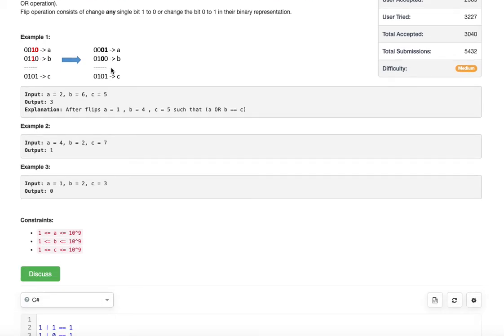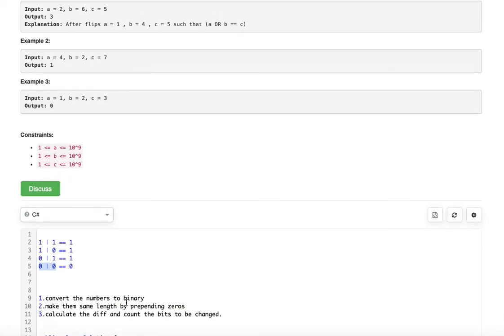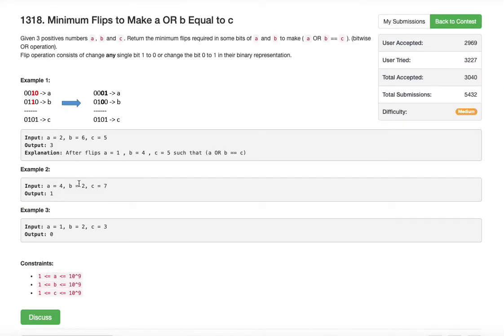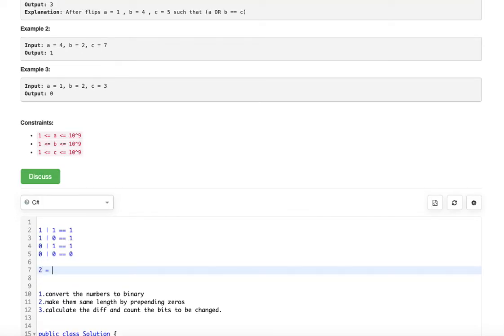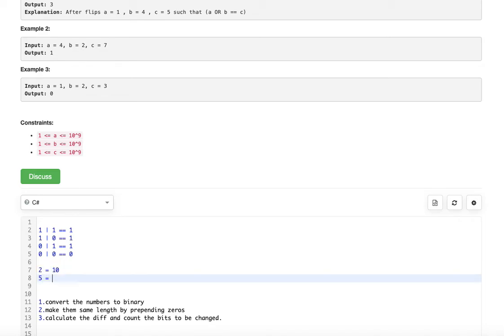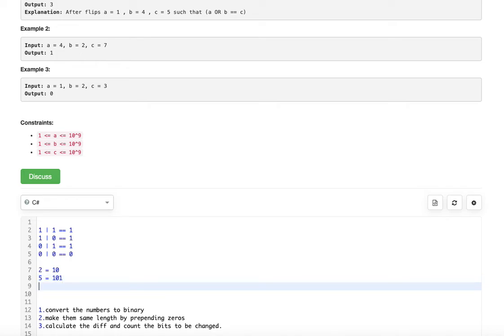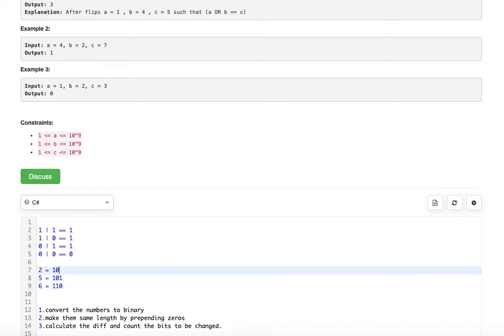It's a simple problem. Let's look at the logic for how we are going to solve it. The first thing we are going to do is convert the numbers into binary, just like in our example — 2 becomes 0010 in binary, 6 becomes 0110, and 5 becomes 0101. The second step is we need to make sure the lengths of the converted numbers are the same. For example, 2 in binary is actually 10, five is 101, and six is 110 — they are not of equal length.